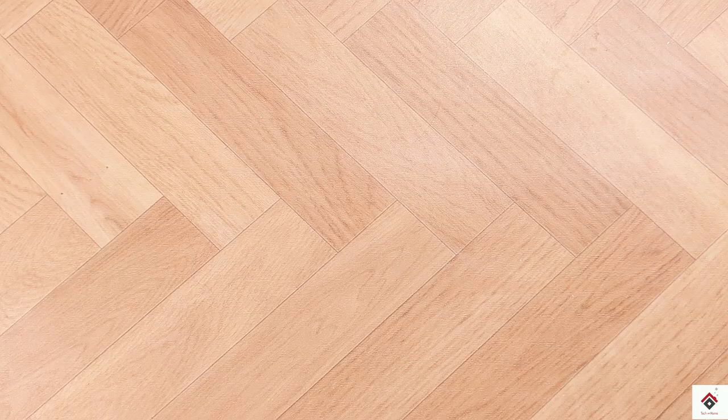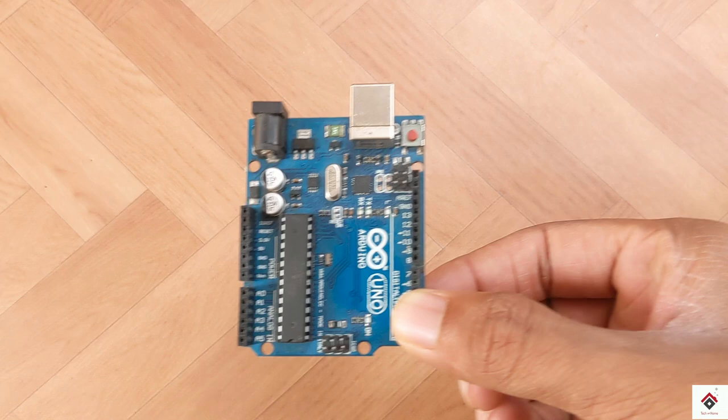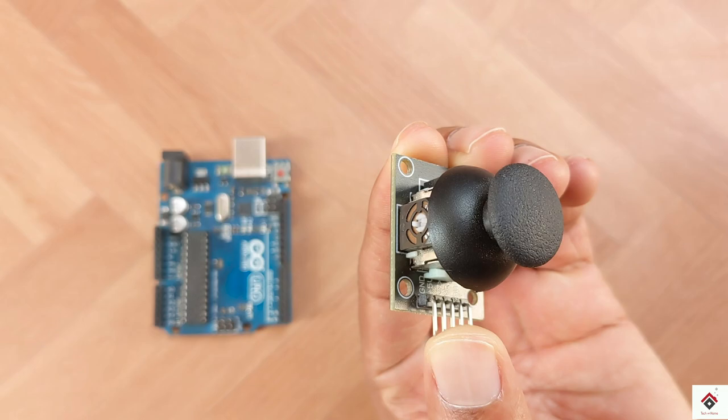The components required for this tutorial are: Arduino board, joystick module, and some jumper wires.